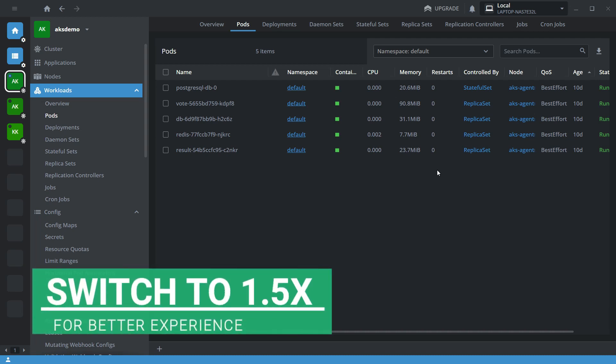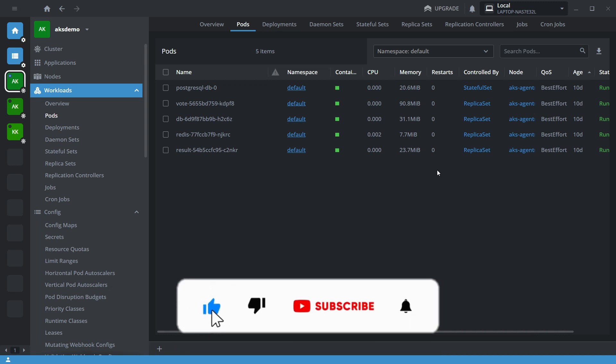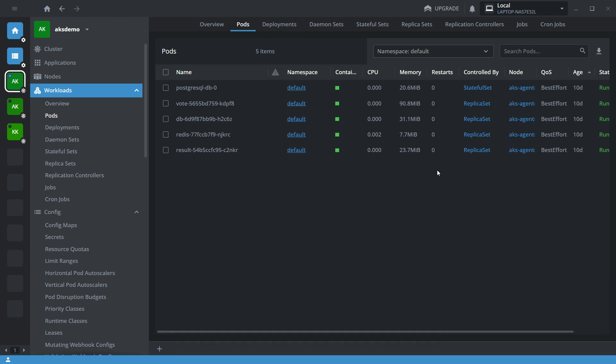Hello everyone, welcome back to my channel. In this video I will demonstrate how to migrate data from one cluster to another. This is a continuation of my previous video, so if you are unfamiliar with Velero backup, I recommend watching my previous video before proceeding.